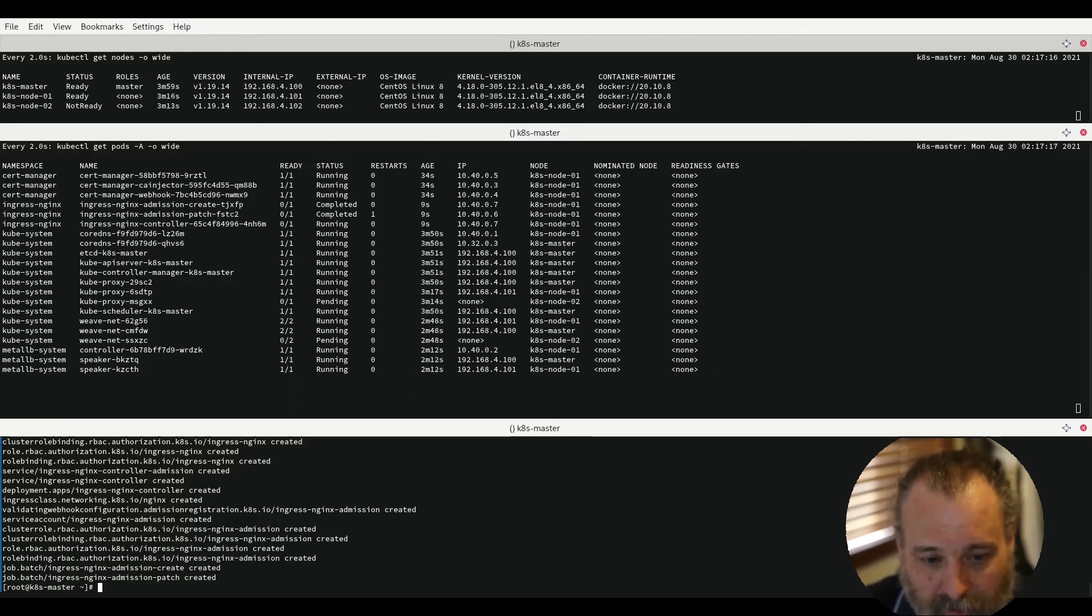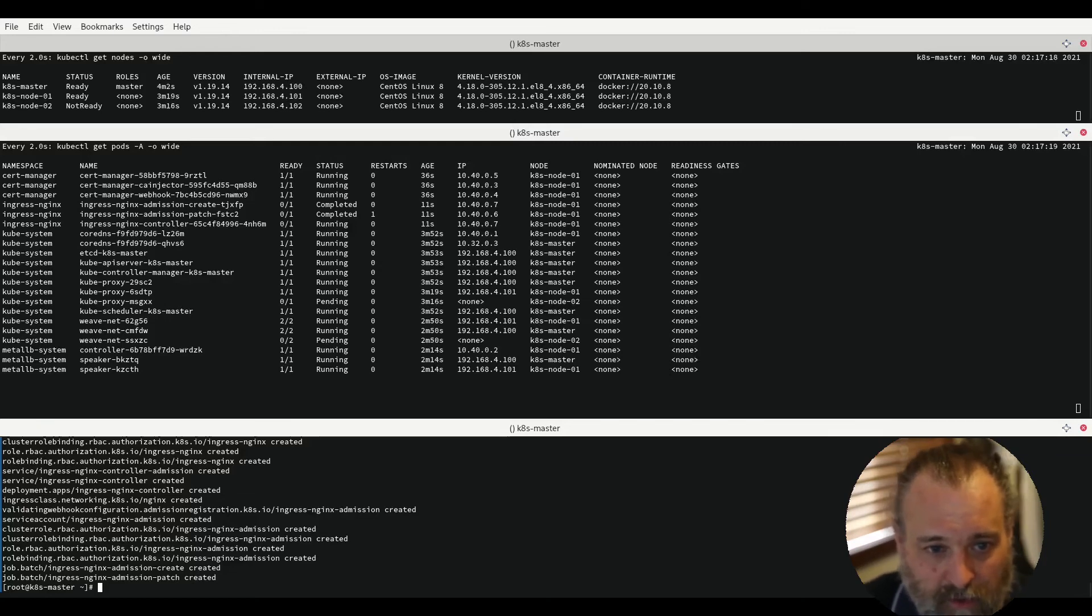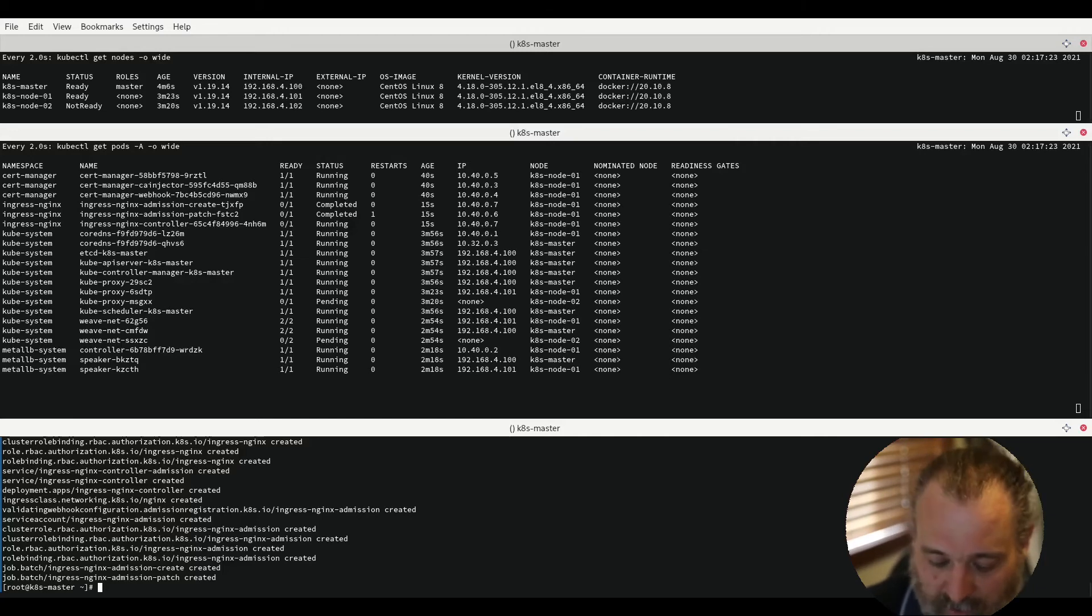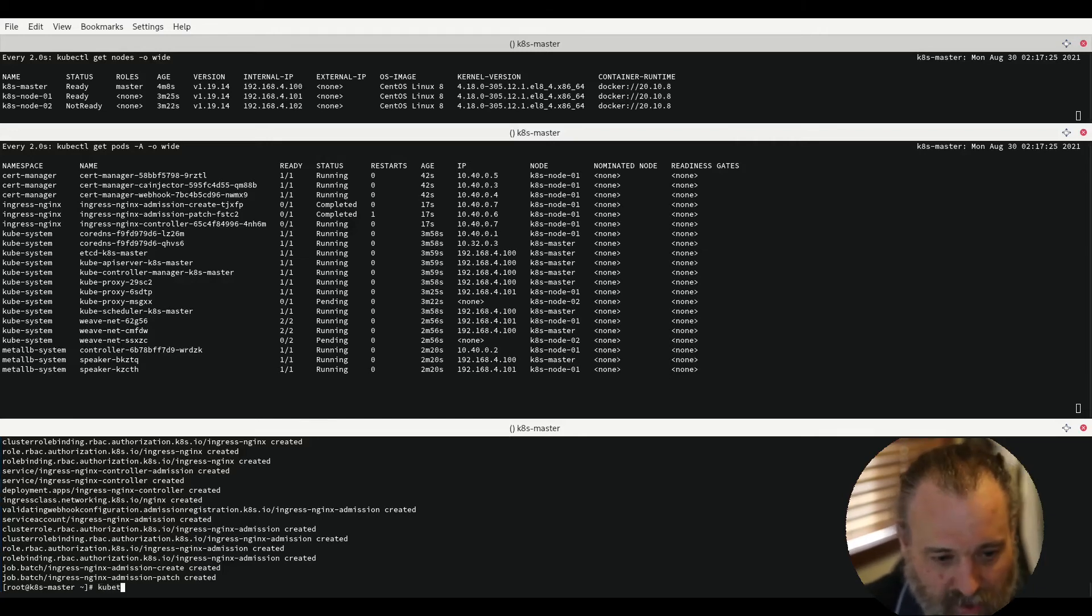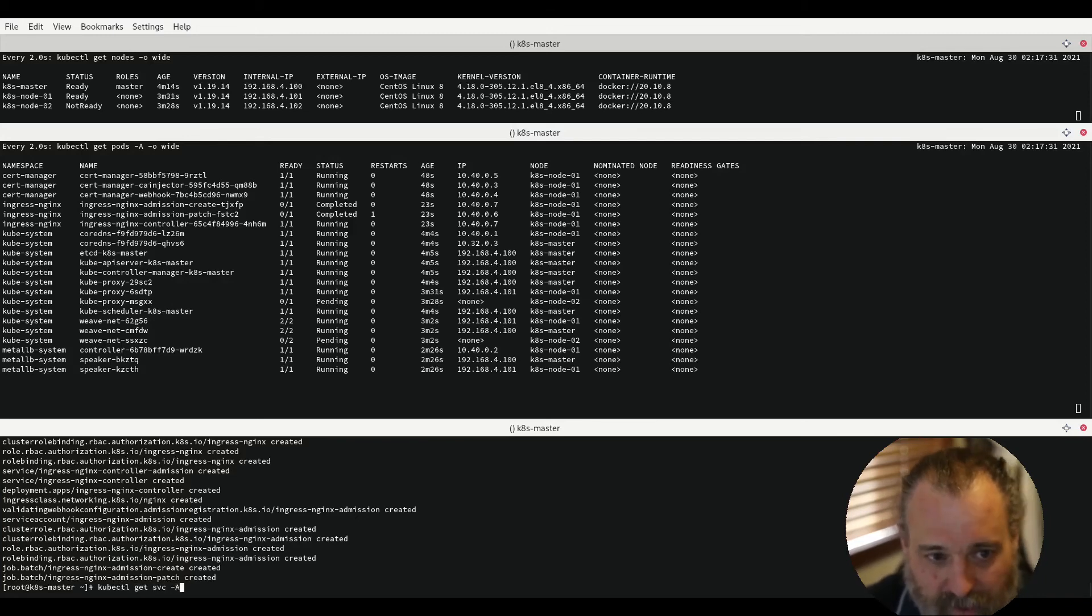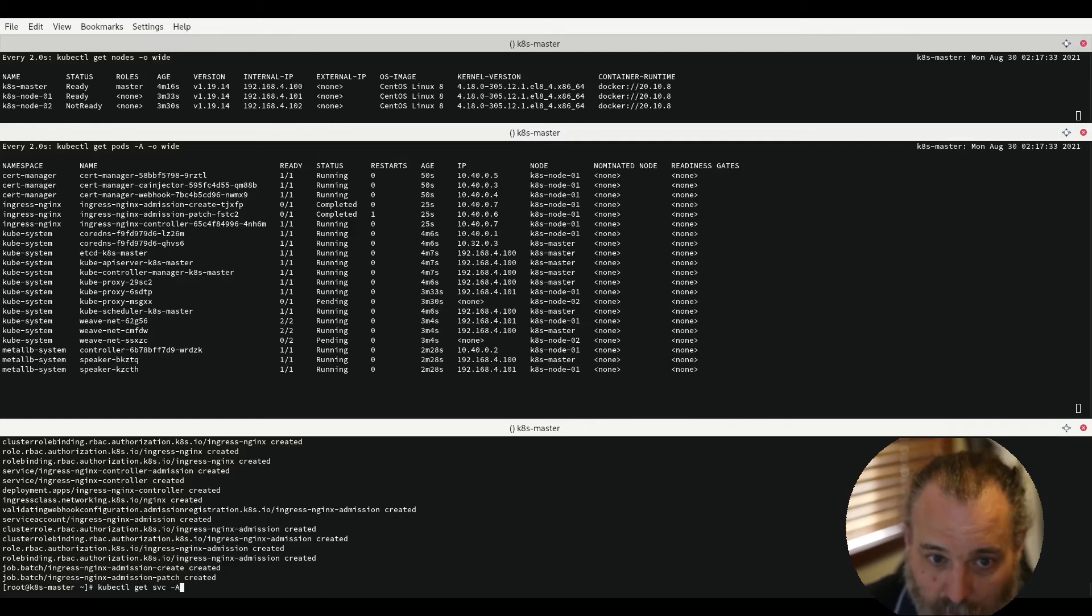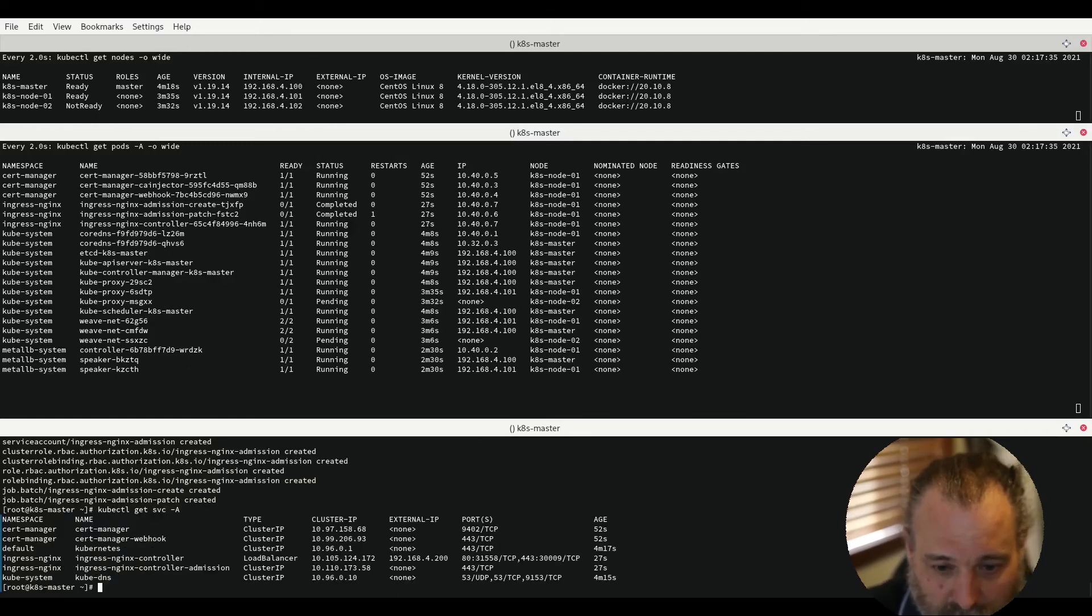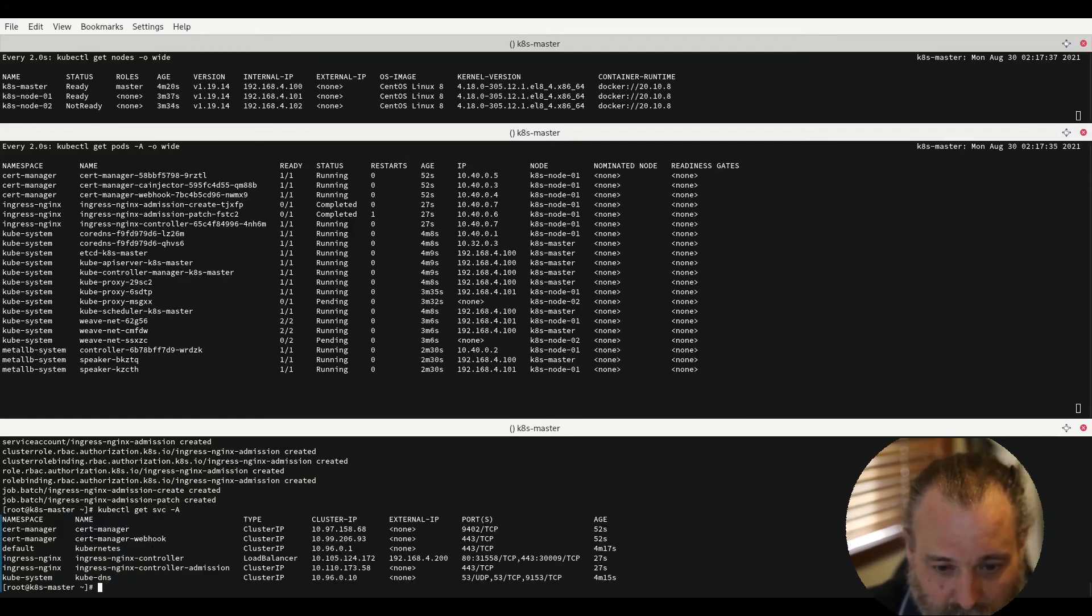Now as we have the MetalLB system up and running and we have given it an address pool we should be able to see using kubectl get service minus A for all namespaces an IP address associated with our ingress controller. Indeed there it is.